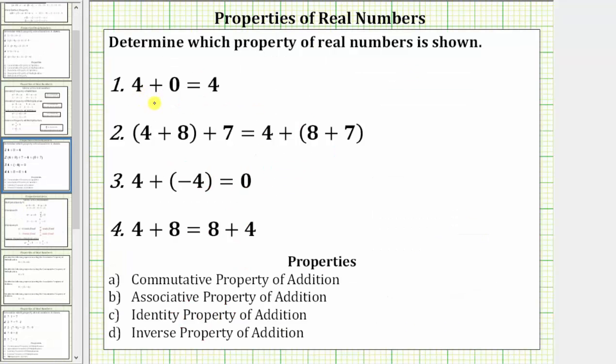For number one, we have four plus zero equals four. Whenever we add zero to a real number, we are illustrating the identity property of addition, which is c.